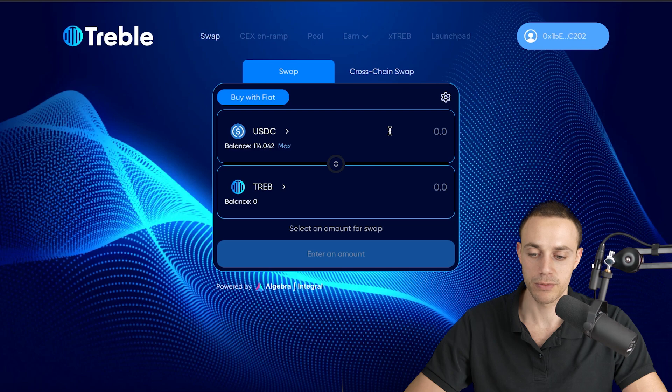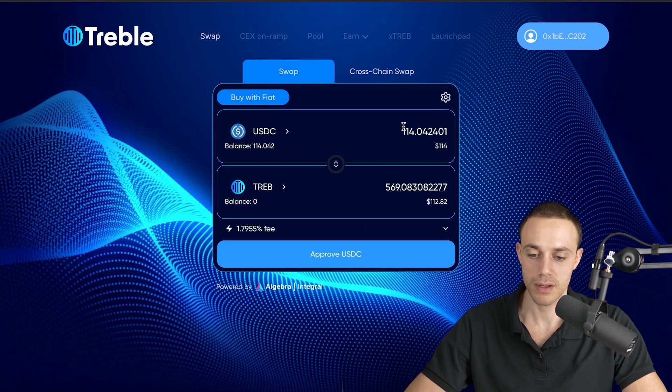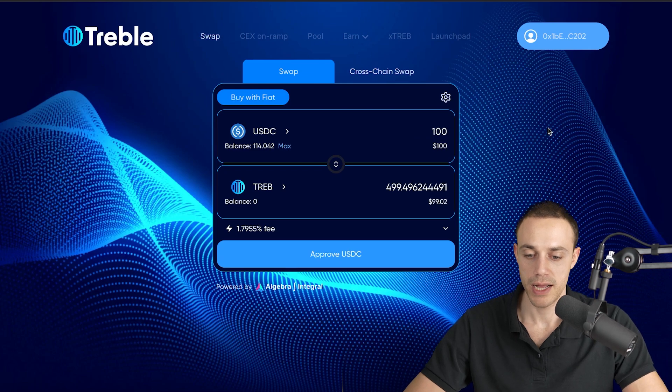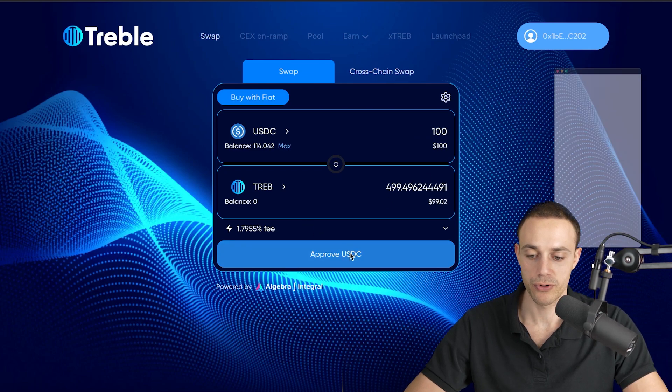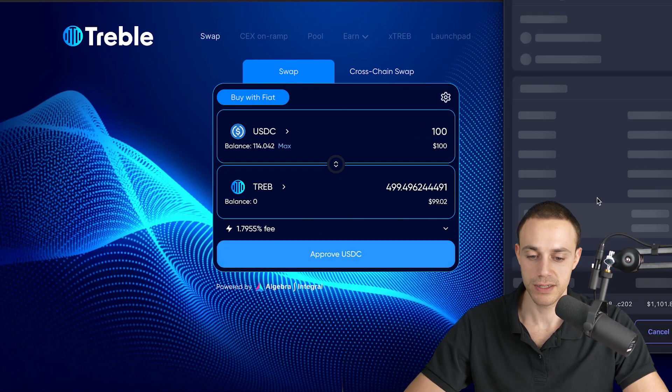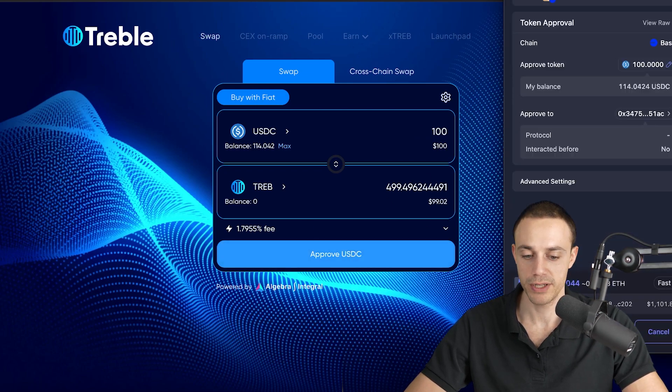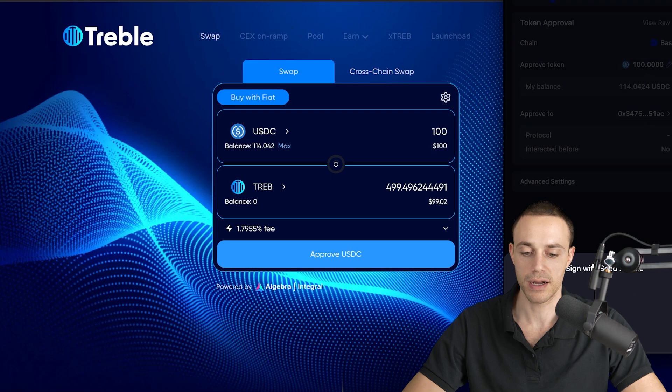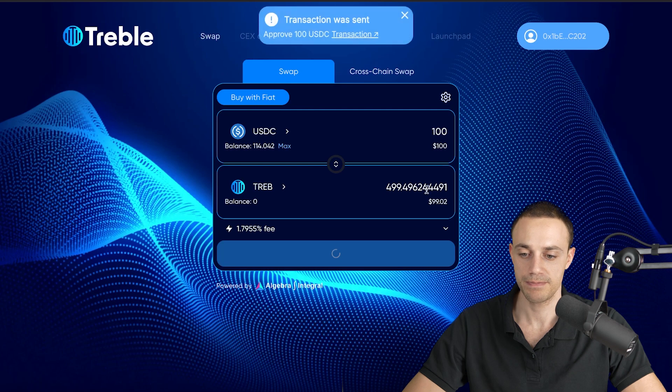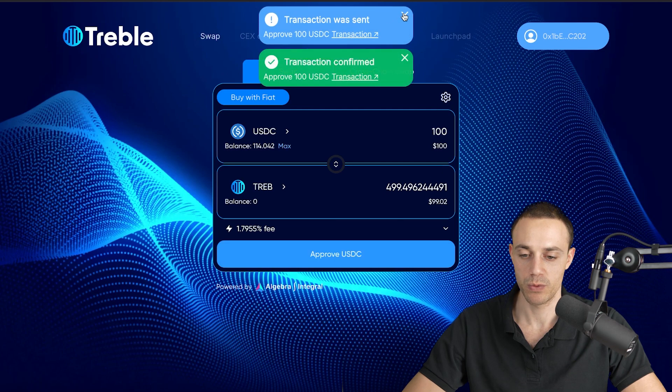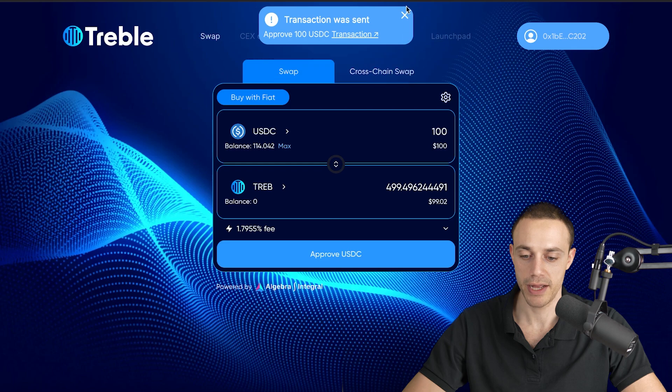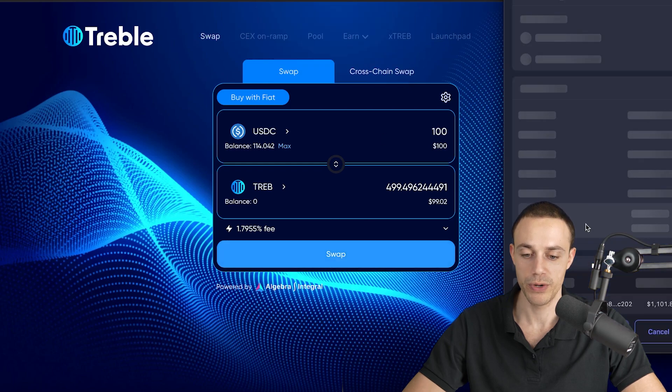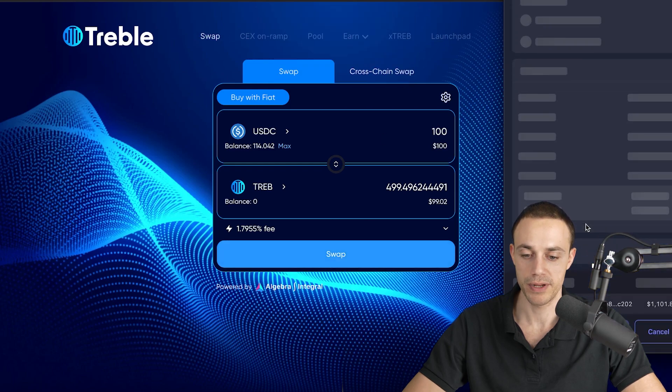Let's say you want to buy some with USDC. Let's say you want to buy a hundred bucks. You can go ahead and do that, and you will hit approve USDC so that you can swap it. Sign that confirmation, and you will get a message that it was confirmed here in green, and now we will be able to swap.